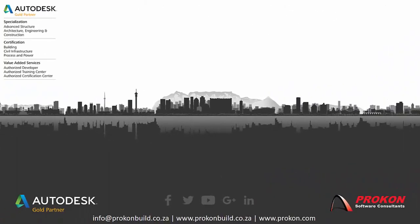Thank you for taking the time to watch this video. Remember, Prokon is an Autodesk Gold Partner and Authorized Developer Training and Certification Center. Please make sure to follow us on social media to get the latest news and updates and visit us on www.prokon.com